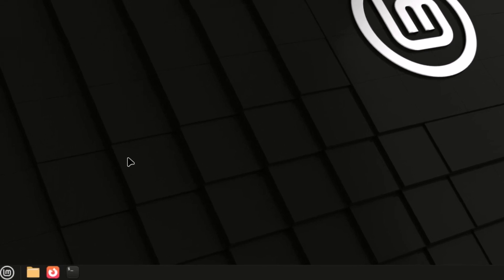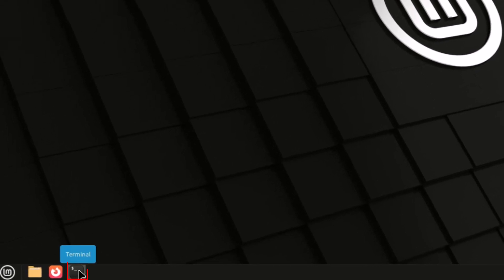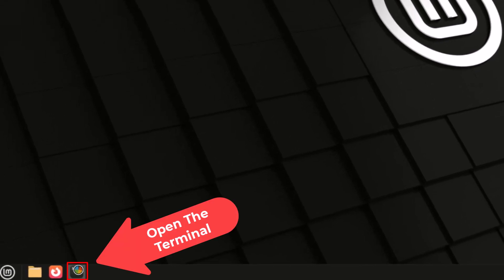I'm going to go down to the bottom here, to the terminal icon. I'm going to click on terminal.